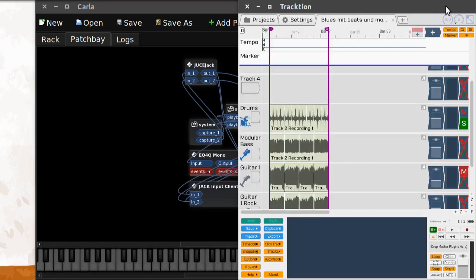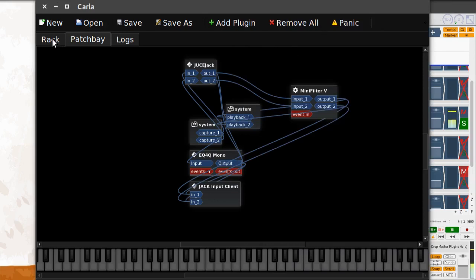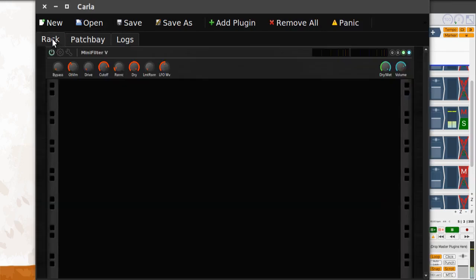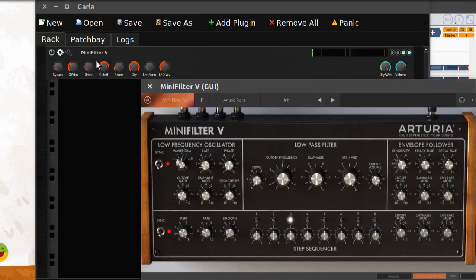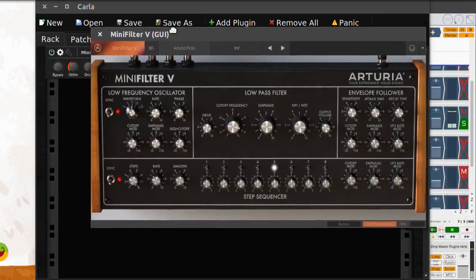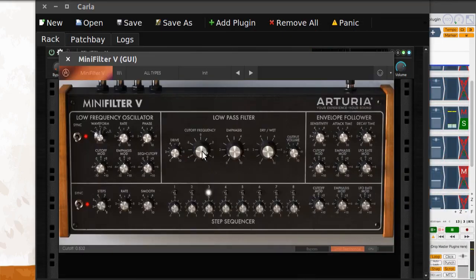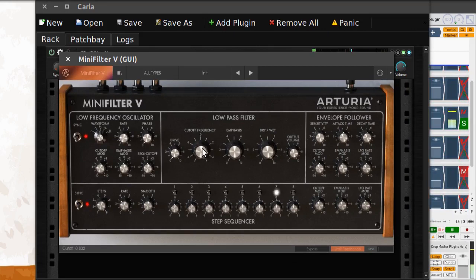On Tracktion we start the loop. We click Rack and open up the Mini Filter. As you can hear, it's now filtering it.